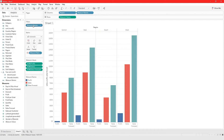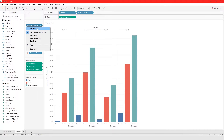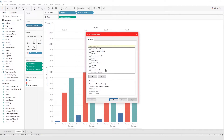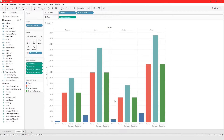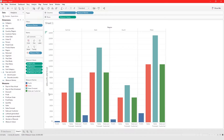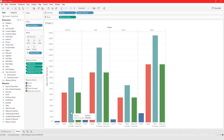Now our axis represents the three fields we are comparing side by side. Measure Names is automatically added to filters and you can edit this filter — click on Edit Filter and let's say we want to add other items, like Sales per Customer. Click OK and now we have Sales per Customer added to our view.